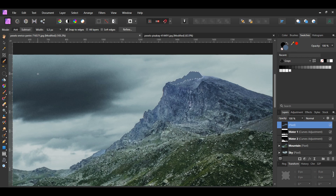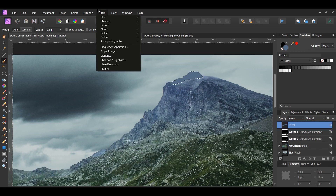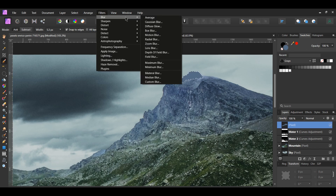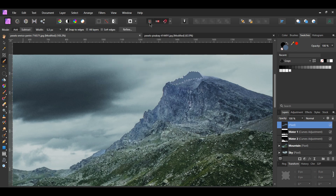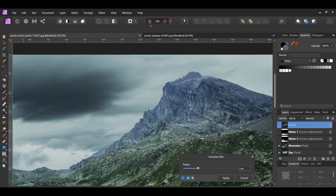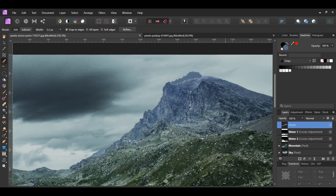With the pixel layer still selected, go to the Filters menu. Select Blur, Gaussian Blur. Set the radius to 3 pixels. In the Layers panel, lower the opacity of the layer to 75% and label the layer Mountain Tip.